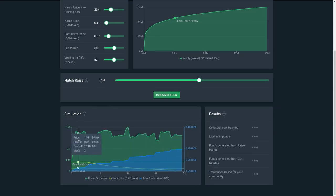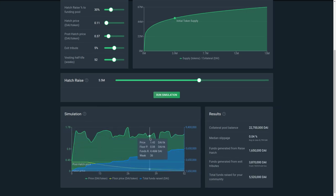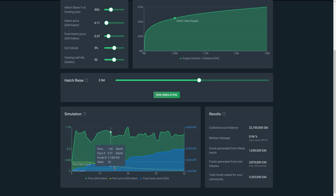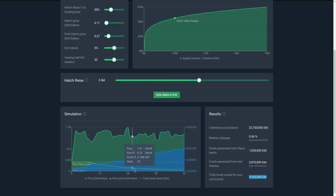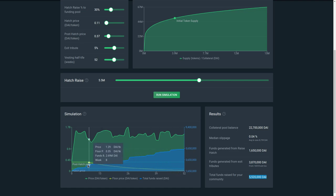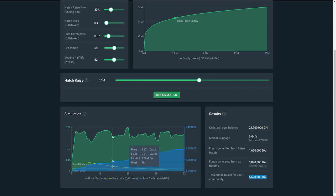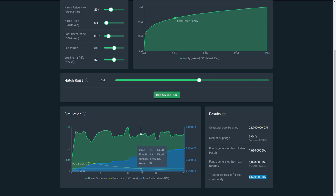The green price here is the price of the augmented bonding curve token. The blue is the amount of funds that have been raised in DAI — in this case we've raised five million five hundred thousand DAI for this community purpose. The yellow line is the floor price: this is if everybody sold all the tokens they received in the hatch as soon as possible, so this is the vesting curve, and the price of the token can never fall below this because tokens below this line are still locked.